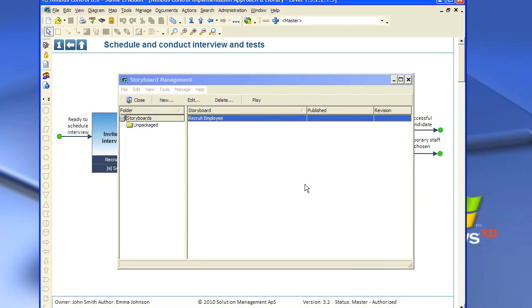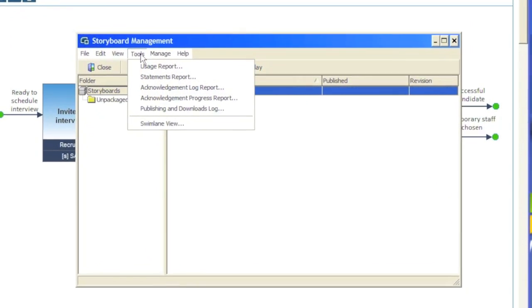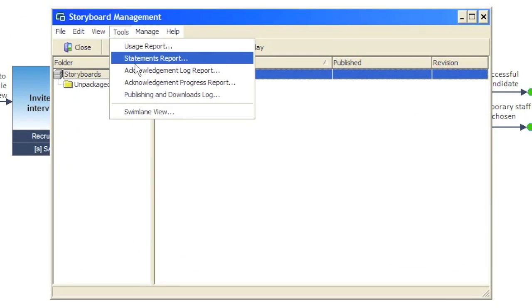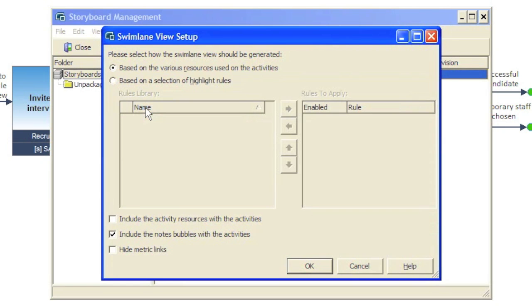Now we have the storyboard here. We'll go up to tools and we choose swim lane view. And we're going to base this on the various resources used on activities. So the recruiter and the employee and so on.